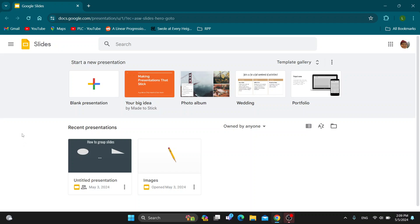Hey everybody! What's up and welcome back to today's video. Today I'm going to show you how to present your Google Slides presentation on Zoom with speaker notes.